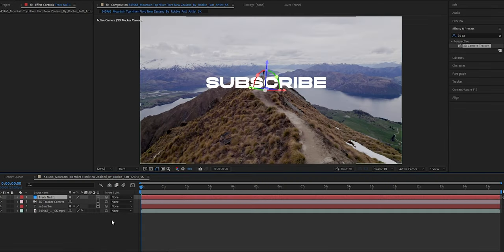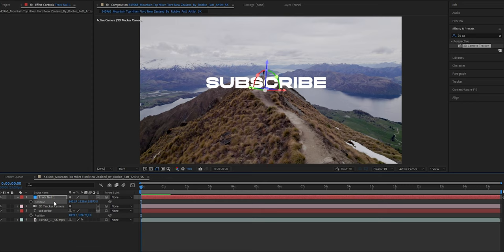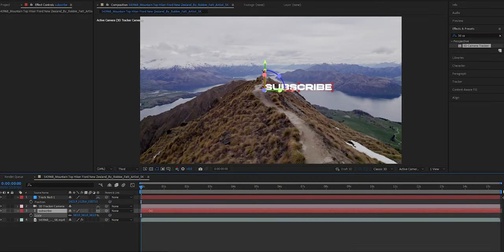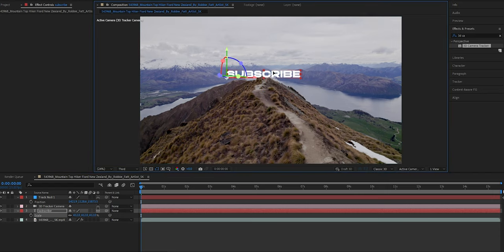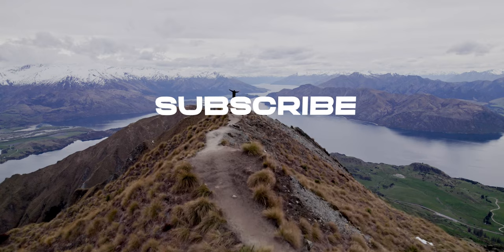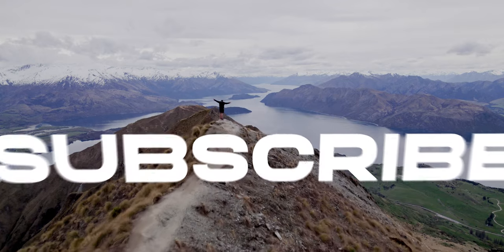Just select a few 3D tracking points, then right click and press Create Null and Camera. Now all you have to do is copy the position values of the null object and paste it onto the text layer. Click on the null layer and press P to open up the position values, then copy and paste the position values onto the 3D text layer using Ctrl+C and Ctrl+V. From this point, adjust the scale value by pressing S and the rotation value by pressing R. And there you go — that is how you create the 3D text effect.